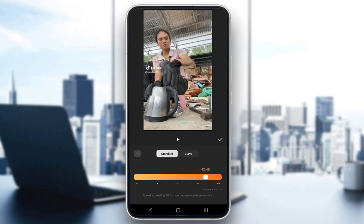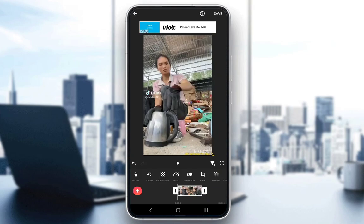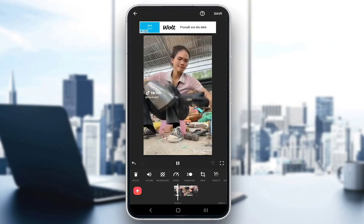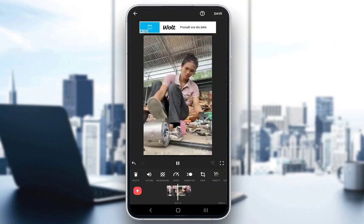Let's modify it — for example, at 4.8 times speed. We confirm this change by clicking on the check mark to the right of the play button. As you can see, the video track is now much shorter, and when you play the video, it goes much faster.